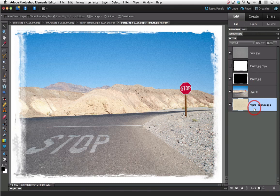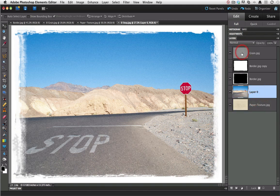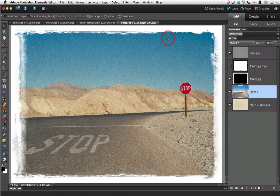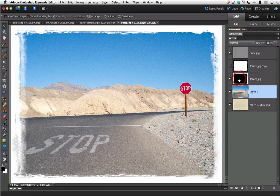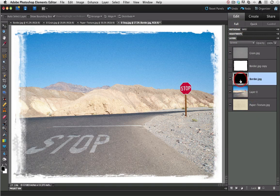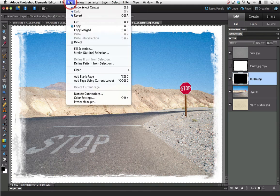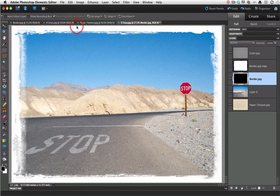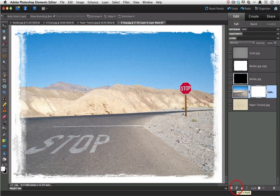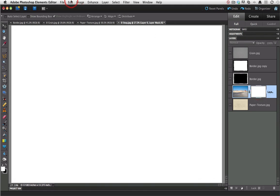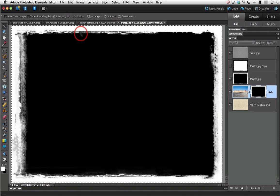The way we can pick up that texture is to select the image layer and put it into the multiply blend mode, which allows us to pick up this paper texture. At the moment we're only picking it up on the image itself, but I want to pick it up on the border as well. Let's put this back into normal mode and see how we can pick up this border and put it onto a layer mask on the actual image layer. We'll select the border layer, then from the Select menu choose All, then from the Edit menu choose Copy — that copies the pixels of this border layer into the clipboard. We'll now select the image layer and add a layer mask.